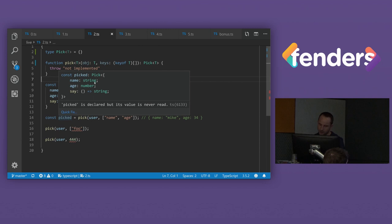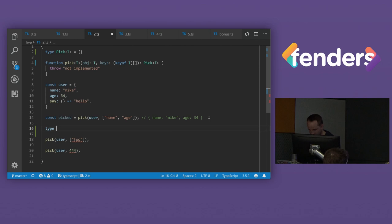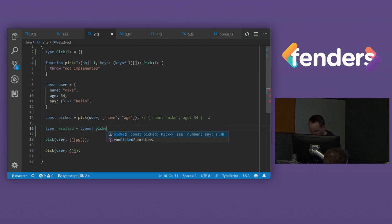So this is maybe not very useful for demo purposes, because it's showing us the type alias itself. And what we want to see is we want to see what it resolves to. So there's a little trick to do that. You can say type resolved equals type of picked. So now we can see what it actually resolves to. So it resolves to a literal object, which is what we expect.